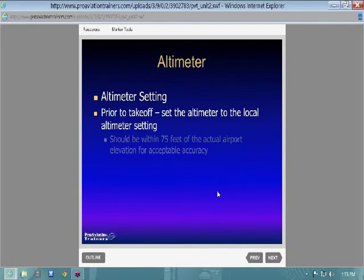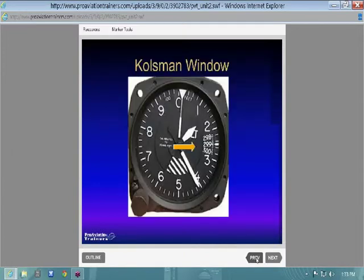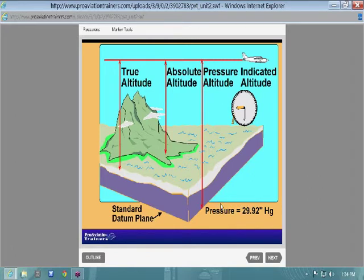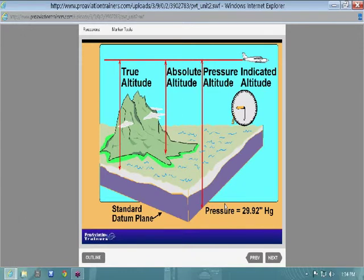True altitude is your altitude above sea level, measured from sea level. Absolute altitude is above the terrain you're flying over. Pressure altitude is measured from the standard datum plane — basically your altitude when set to 29.92. The standard datum plane can virtually move based on atmospheric conditions. We use 29.92 any time an airplane is flying above 18,000 feet — they all tune to 29.92 so everyone is flying pressure altitudes and indicating the same altitude above that imaginary reference level.